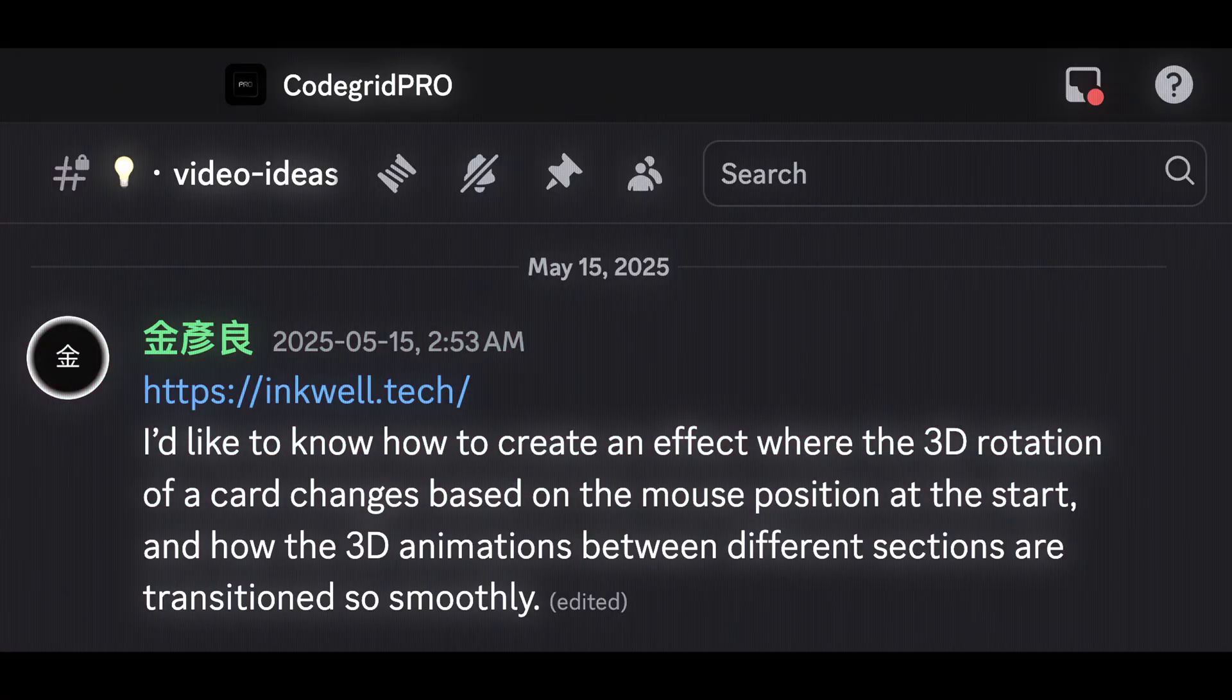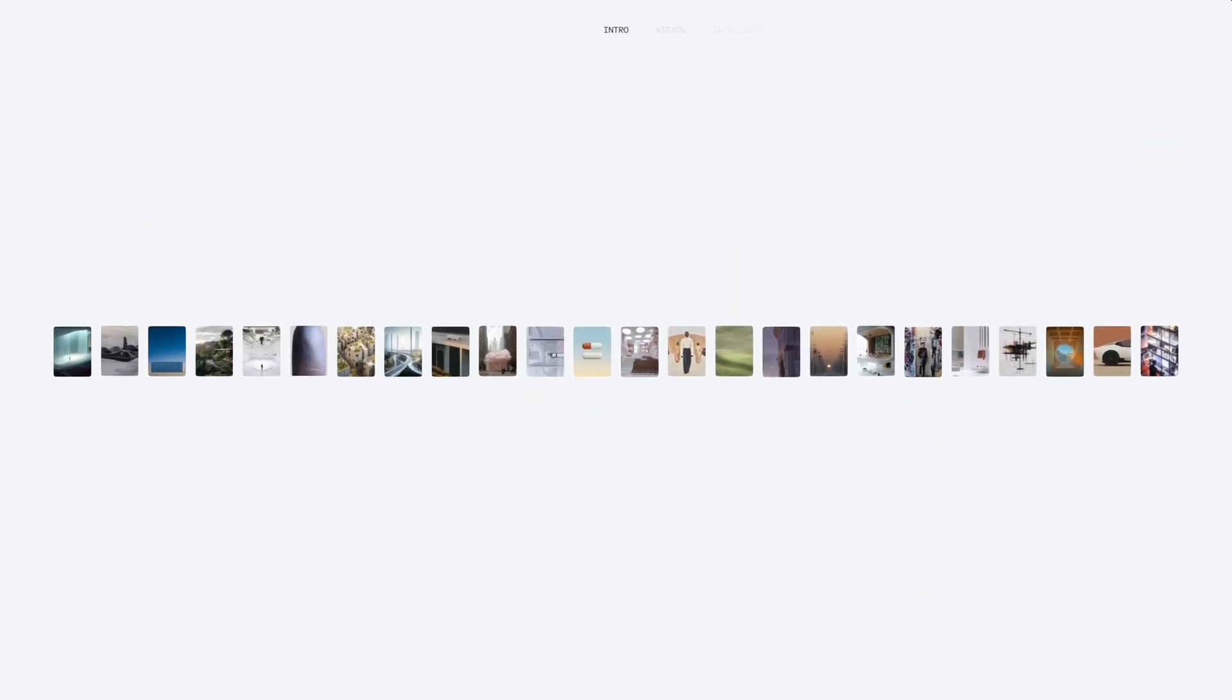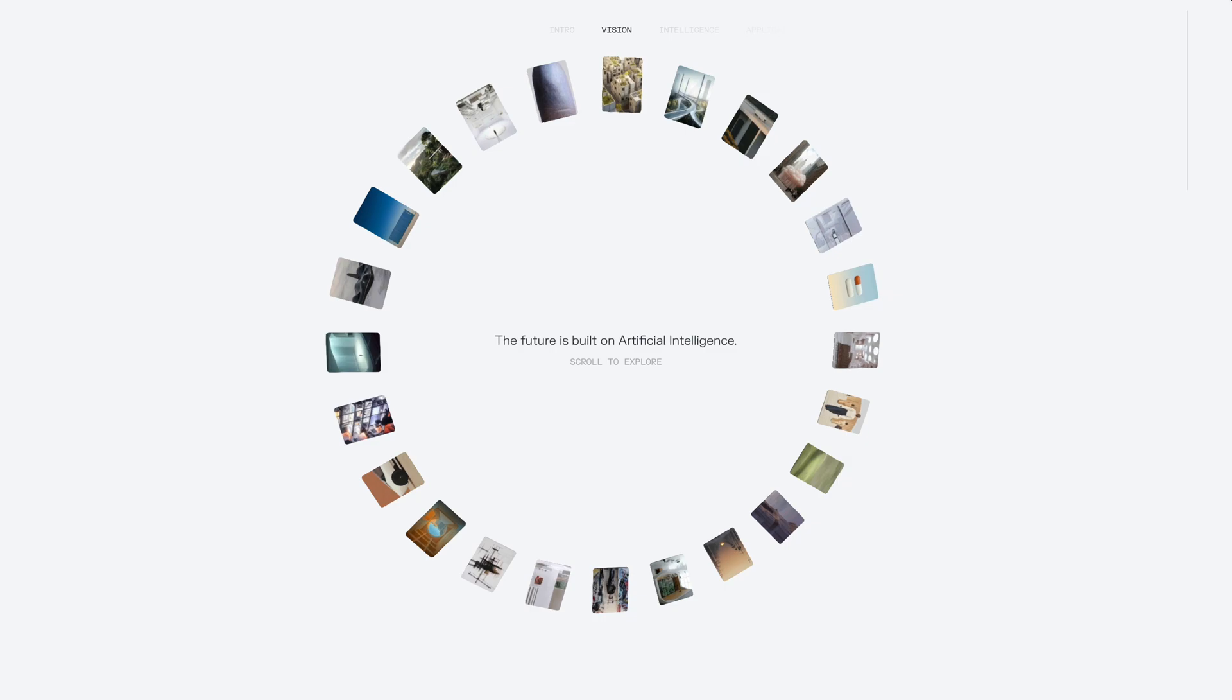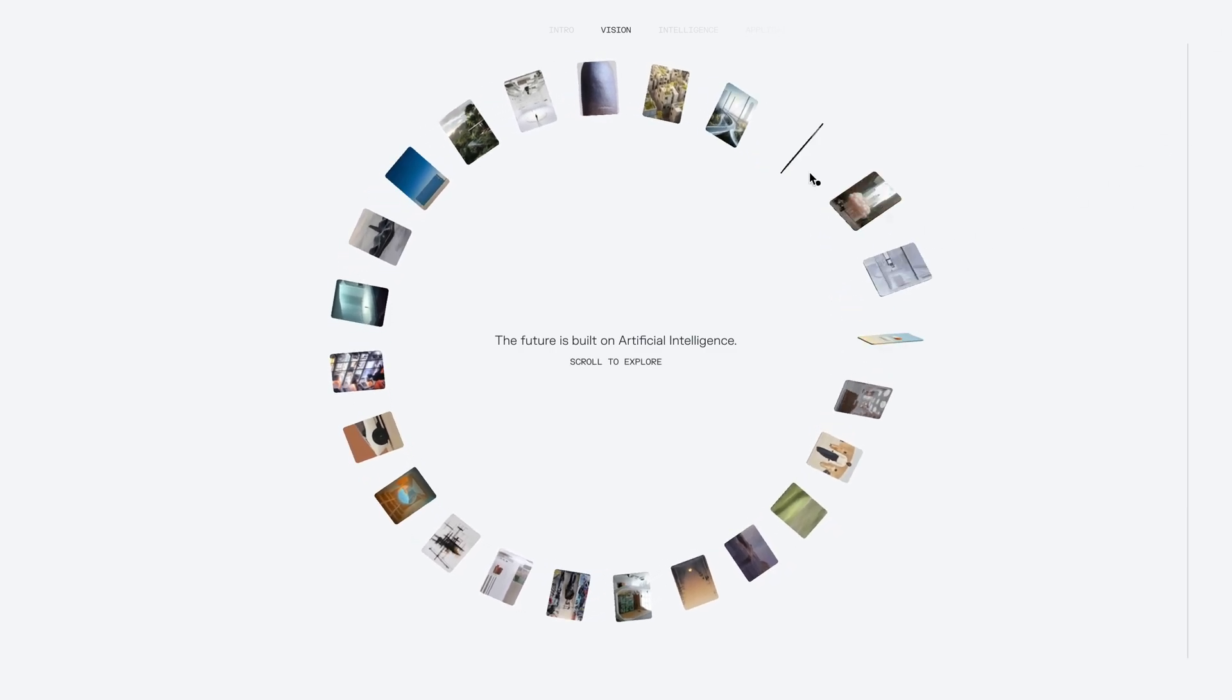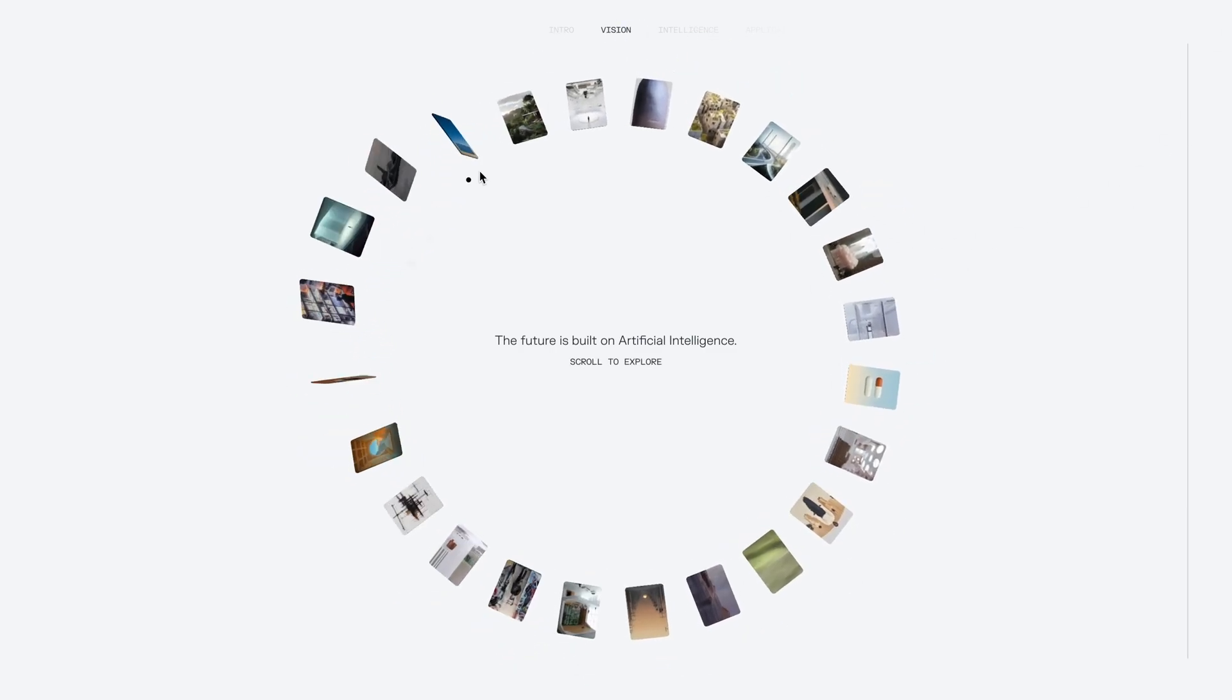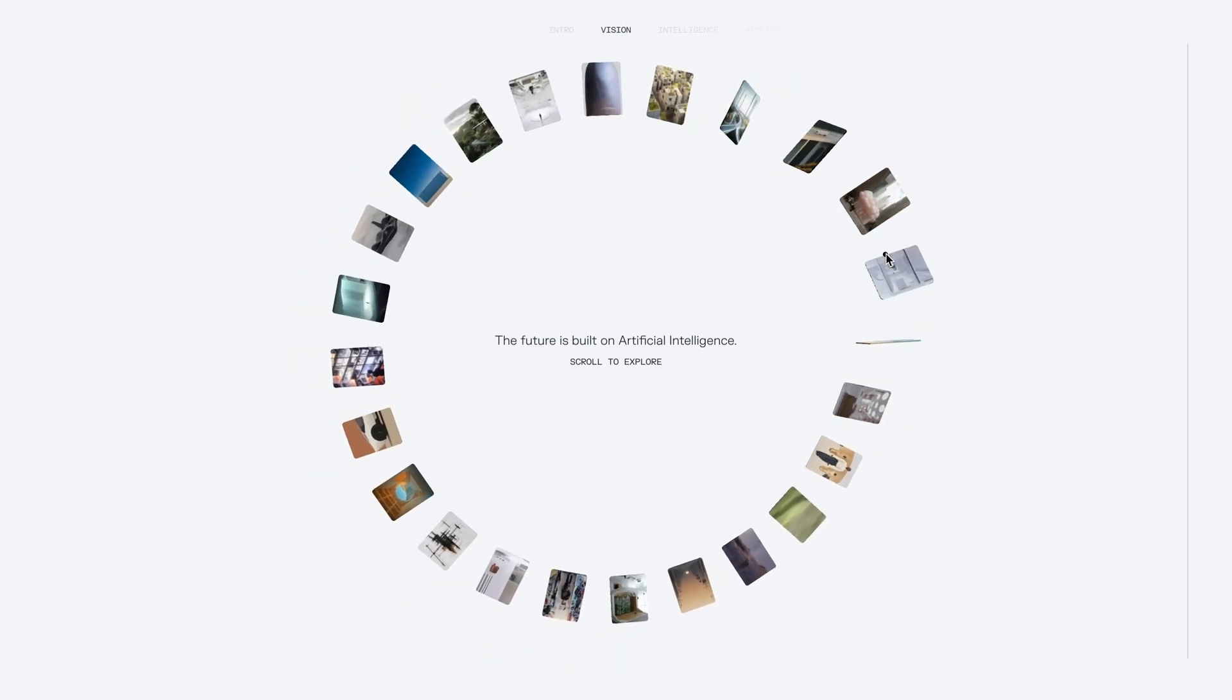Just a couple days ago, one of our pro members shared this really cool website. Since I keep a regular eye on Awwwards, I had actually come across it before too. It instantly stood out because of its animations, really sleek and super polished. Right as you land on the site, you are met with this circular image gallery that has a really impressive hover animation.